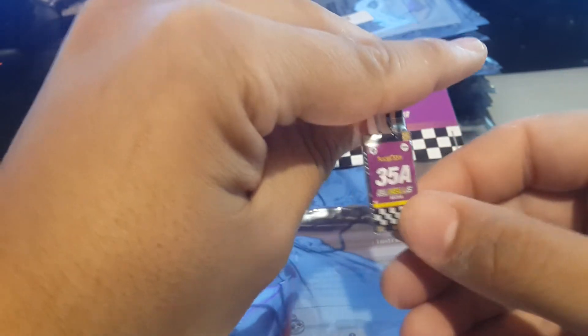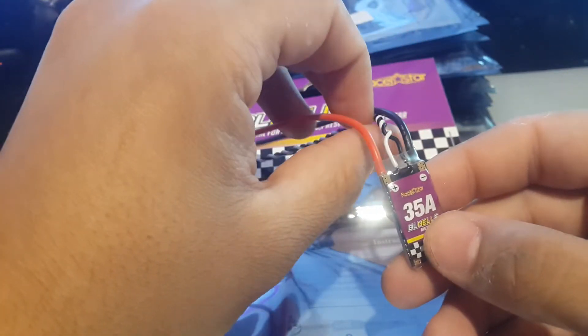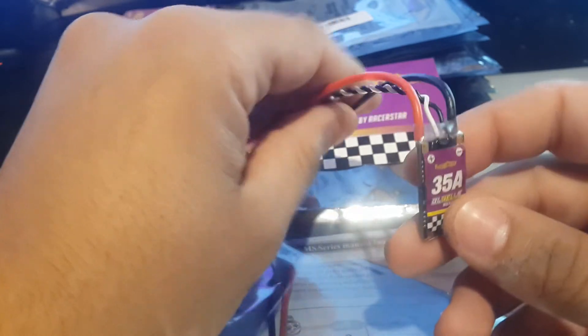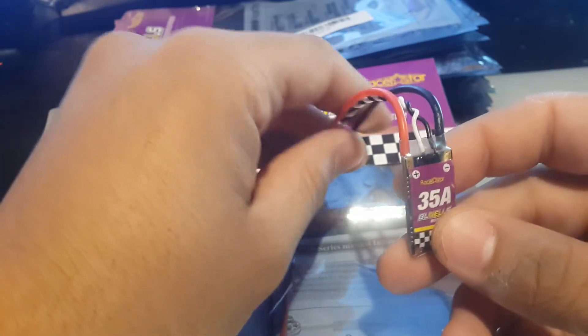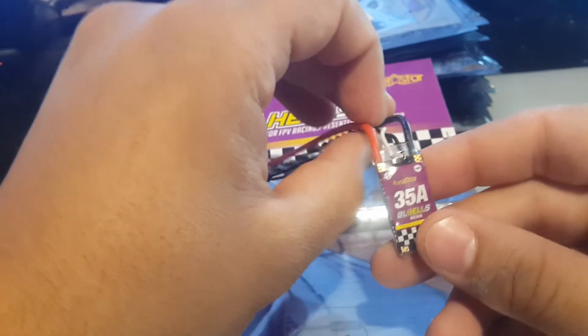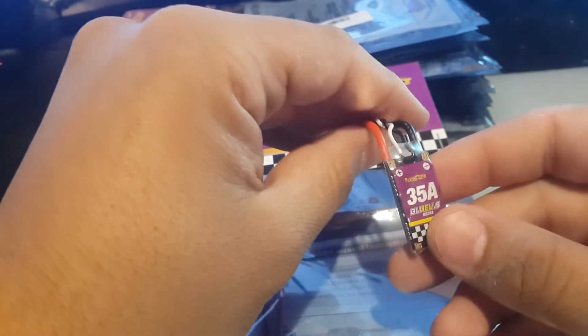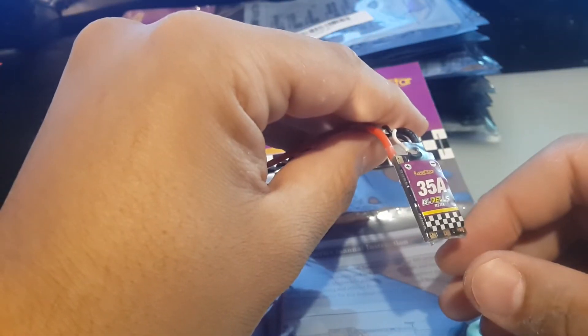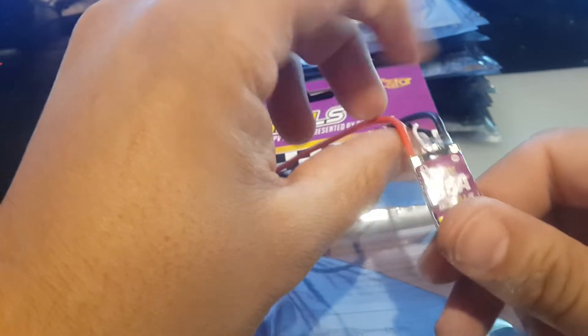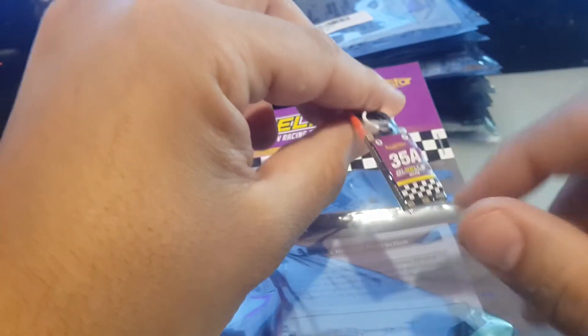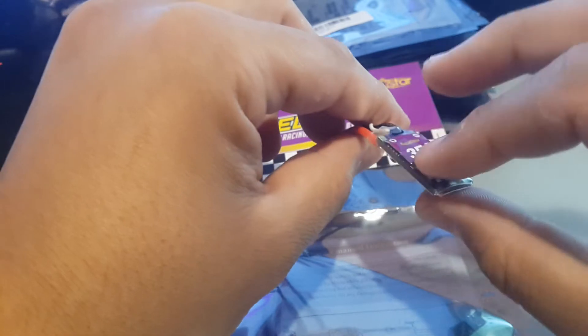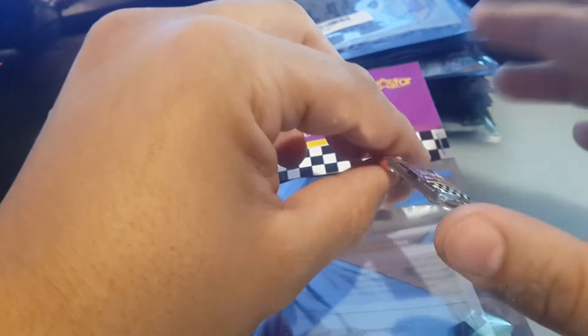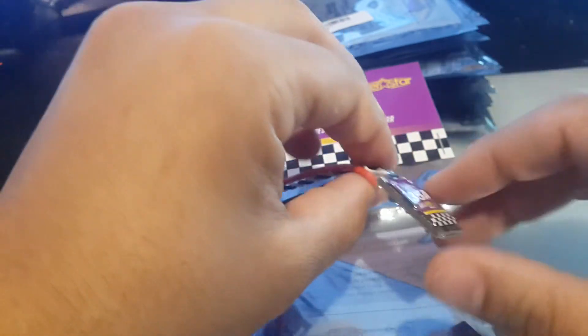I've also used these on very amp-hungry motors such as the Emax 2306 2750KV version, and they just ran totally fine. There's proof of my Martian maiden flight with the 2306 motors using these ESCs. I've had five flights, I've touched the ESCs, they were not warm, and it wasn't a cold day. They were just totally fine.